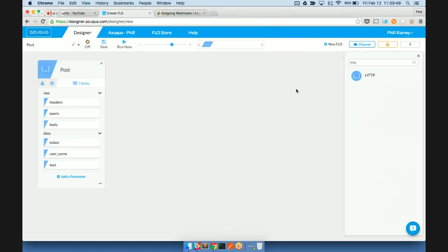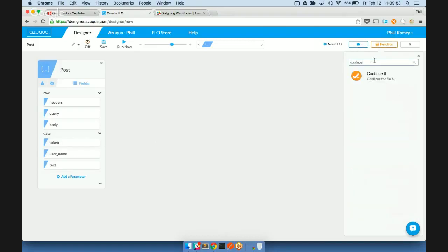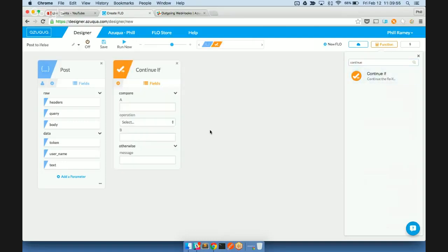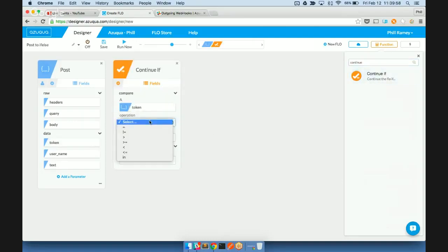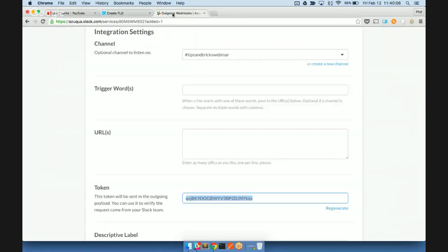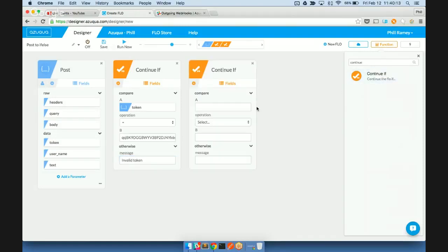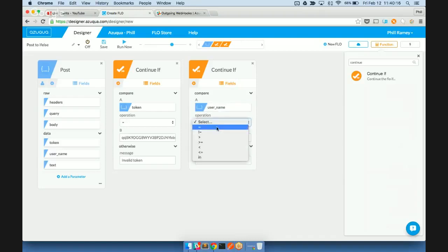So the first thing we're going to do is use one of our functions, the continueif function, in order to verify that the token matches what we're expecting. This way, there won't be any unexpected requests getting processed. And then just for our demo purposes, I'm also going to verify that the username is Phil, which is my username.